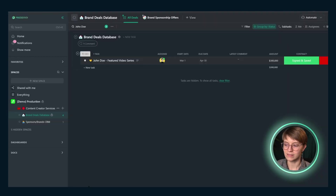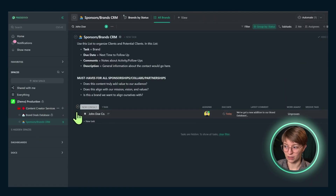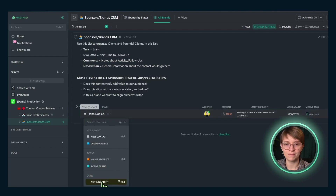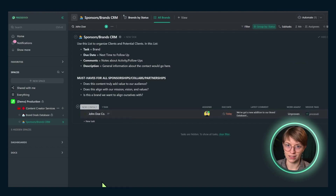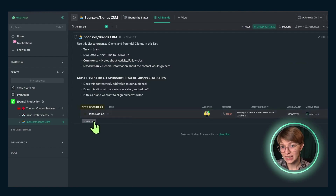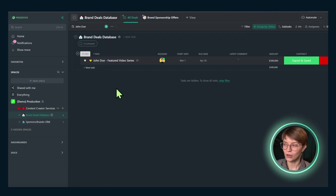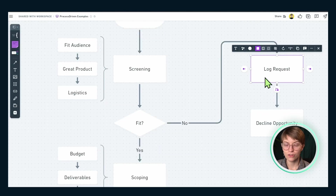If John Doe Co. isn't a good fit, we track that here. Or maybe the company is a great fit but the particular brand deal is not — we could also track that inside our account.